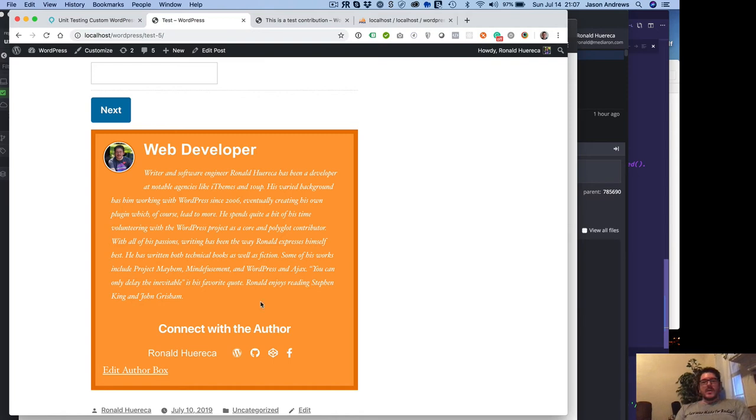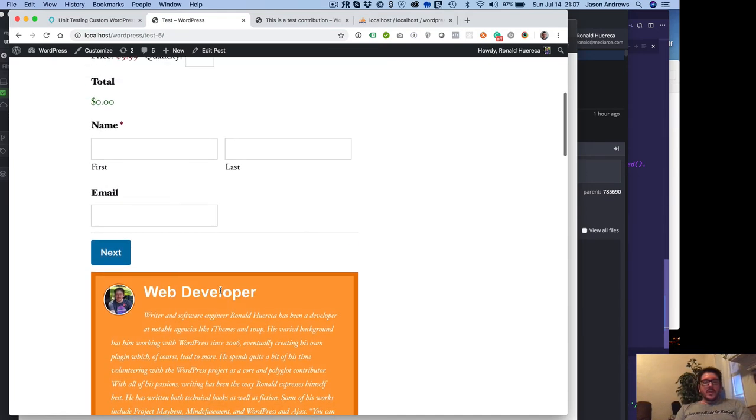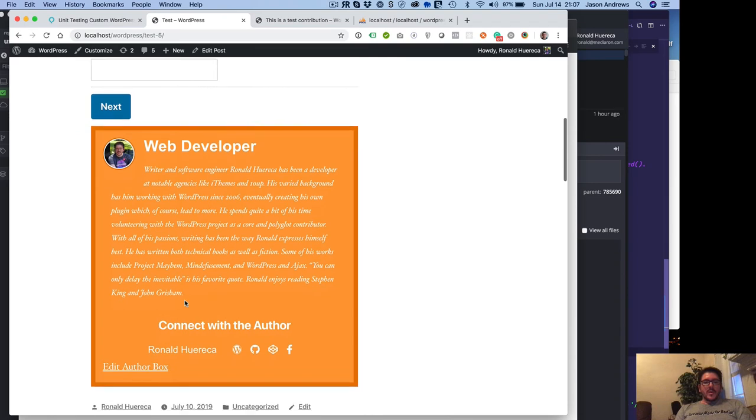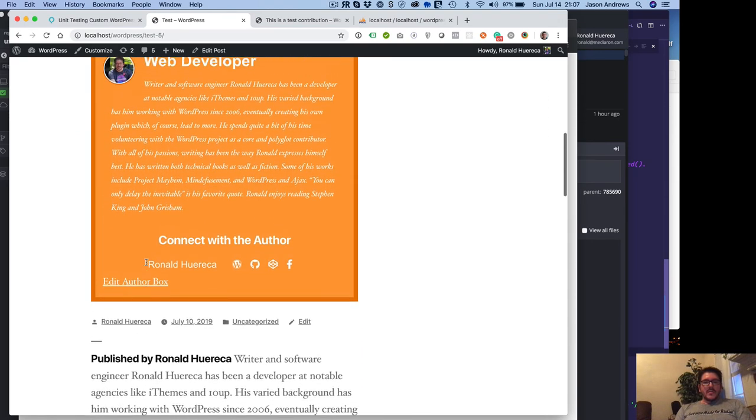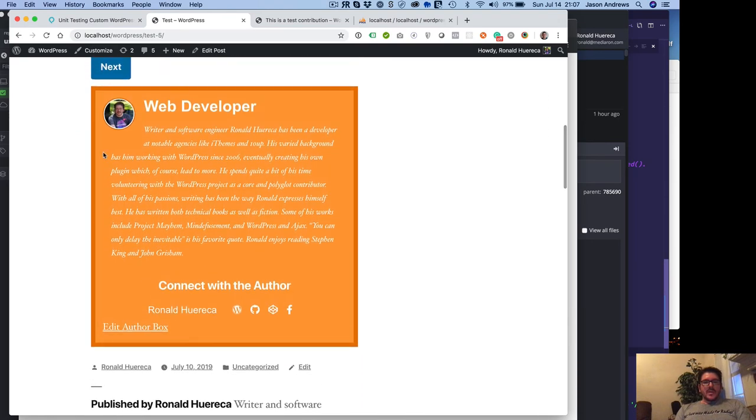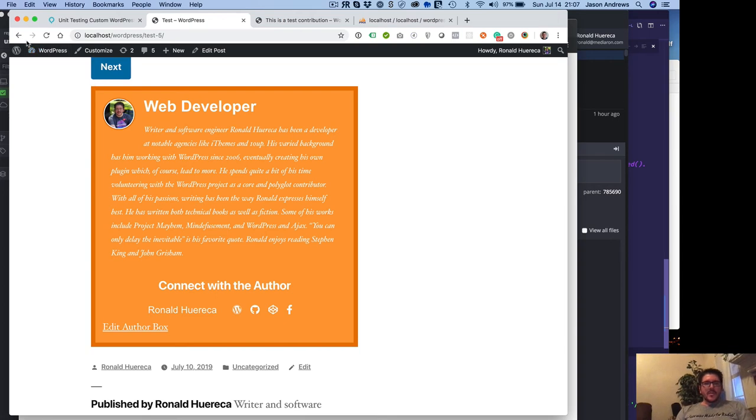So basically on every single post, you will now find an author box at the very bottom. And that's currently the status at the moment.